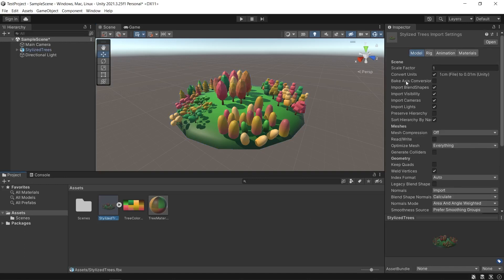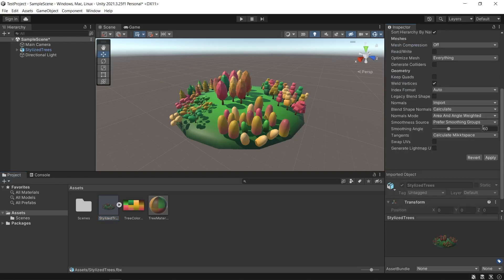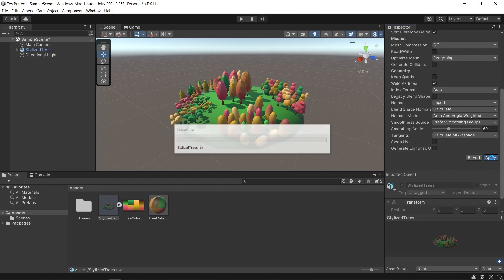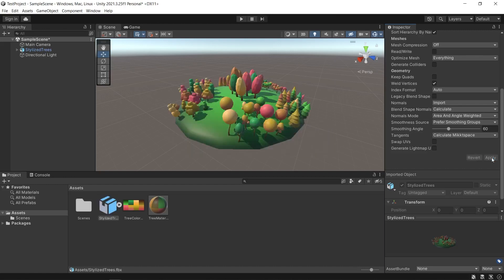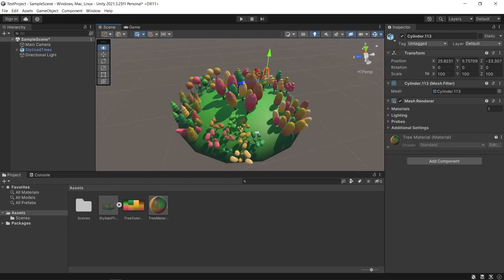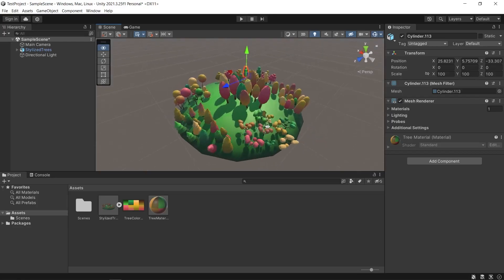In the Inspector panel, navigate to the Model tab, click Bake Axis Conversion and then click Apply to save the changes. Now you have successfully exported objects from Blender to Unity, applied materials and corrected any rotation issues. Your objects are ready to be used in your Unity project.